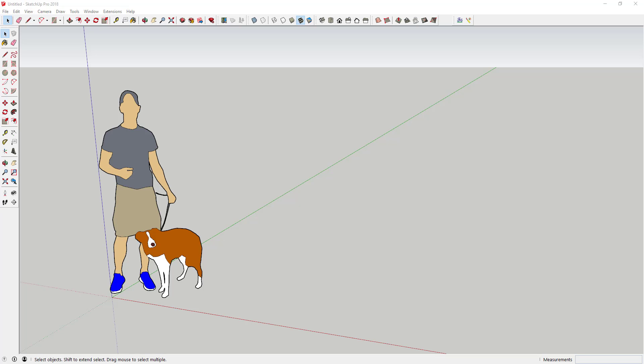One of the things that makes SketchUp such a powerful software is the ability to download ready-made 3D models from the 3D Warehouse for free. You can download anything from cars to furniture to models of people — basically anything you want. As you spend more time in the 3D Warehouse, you're going to start developing a list of models that you consistently use.